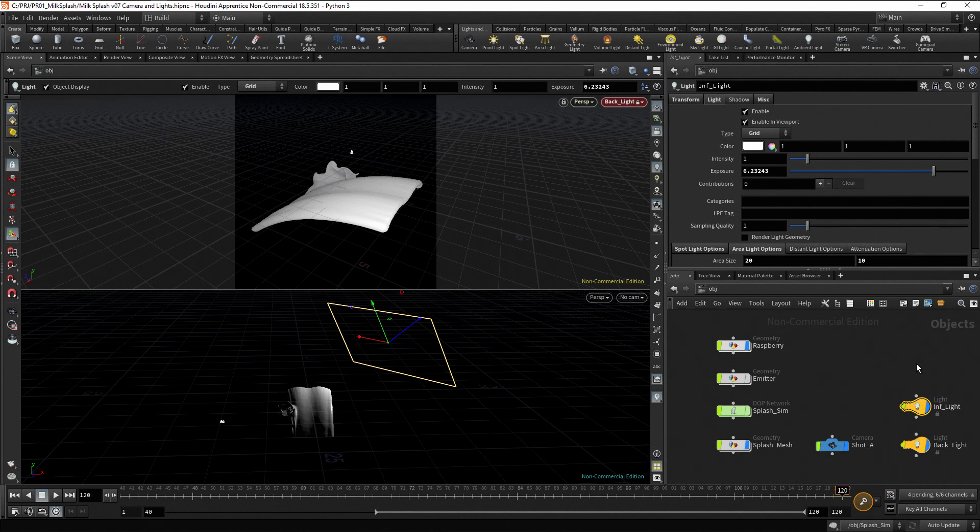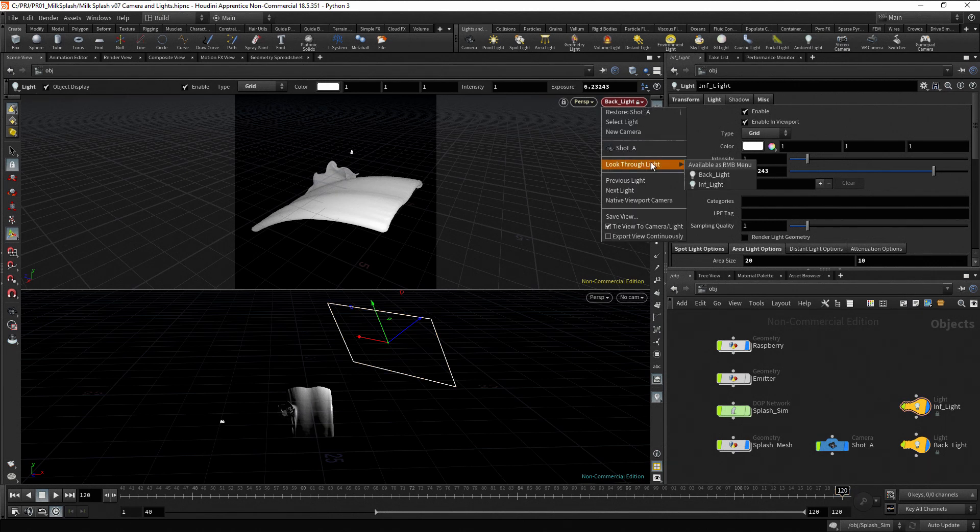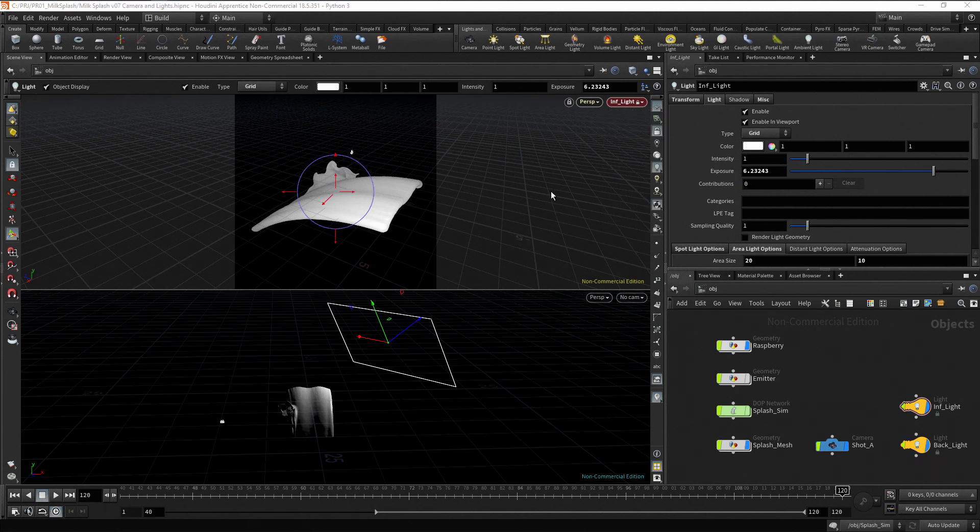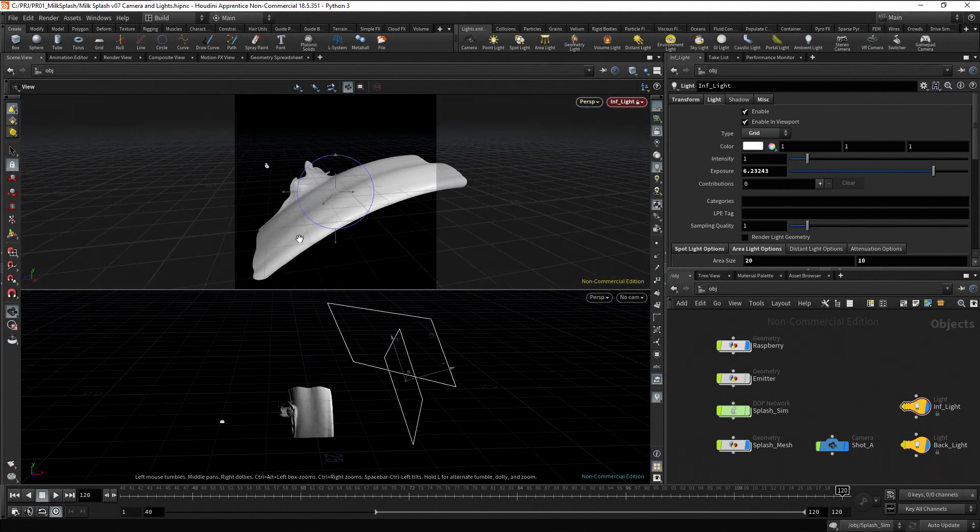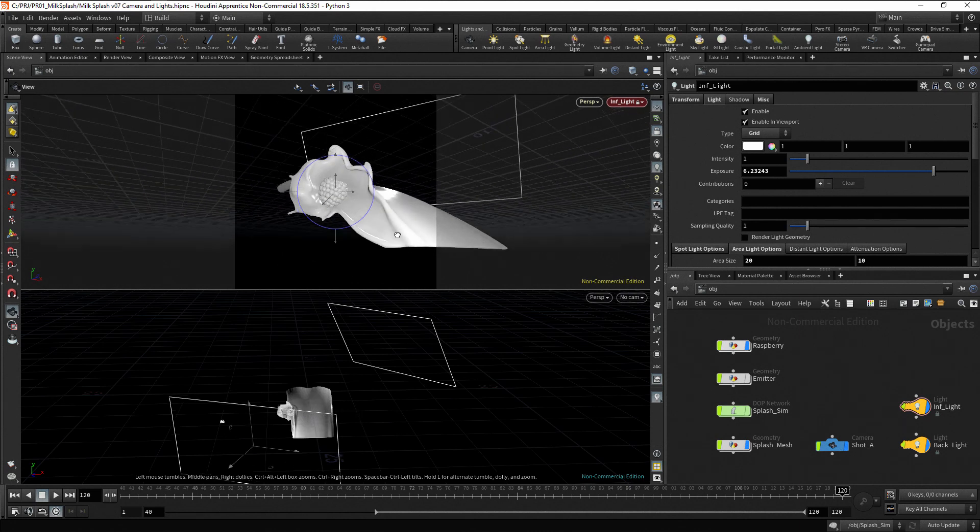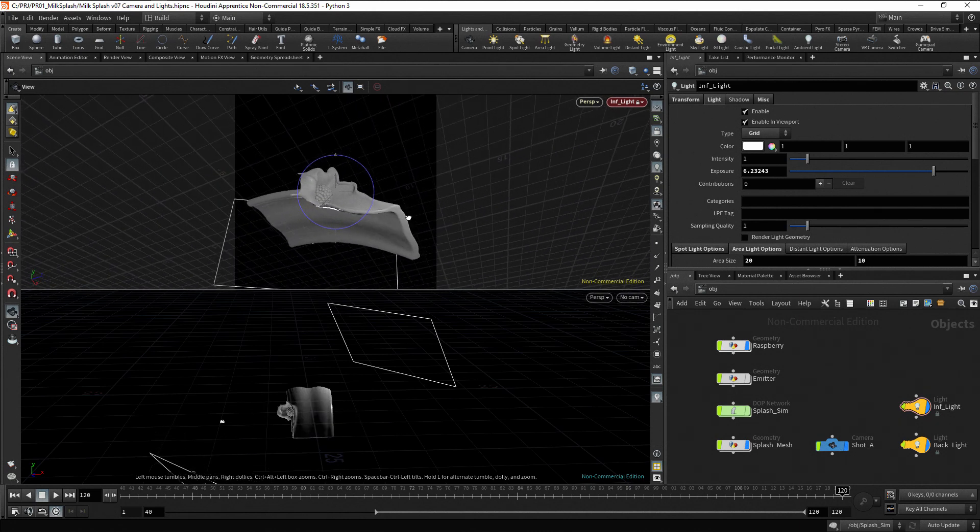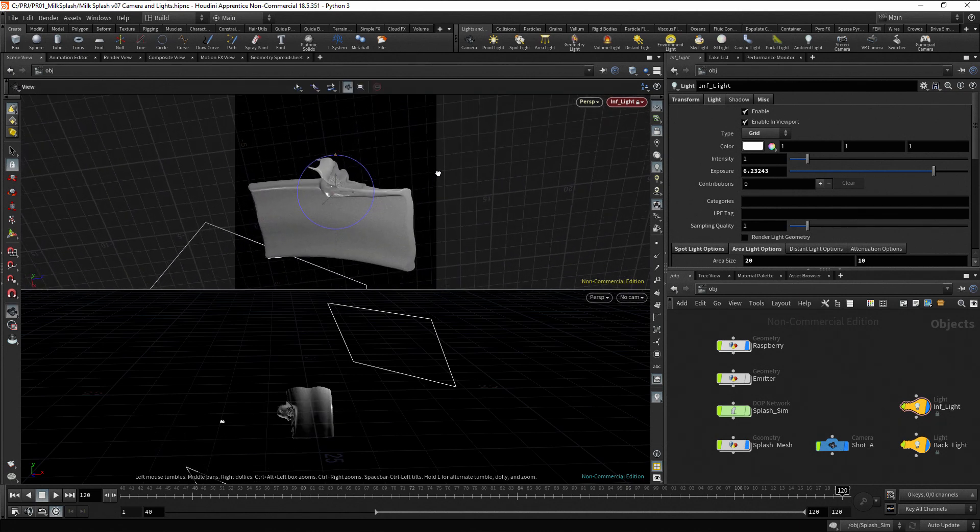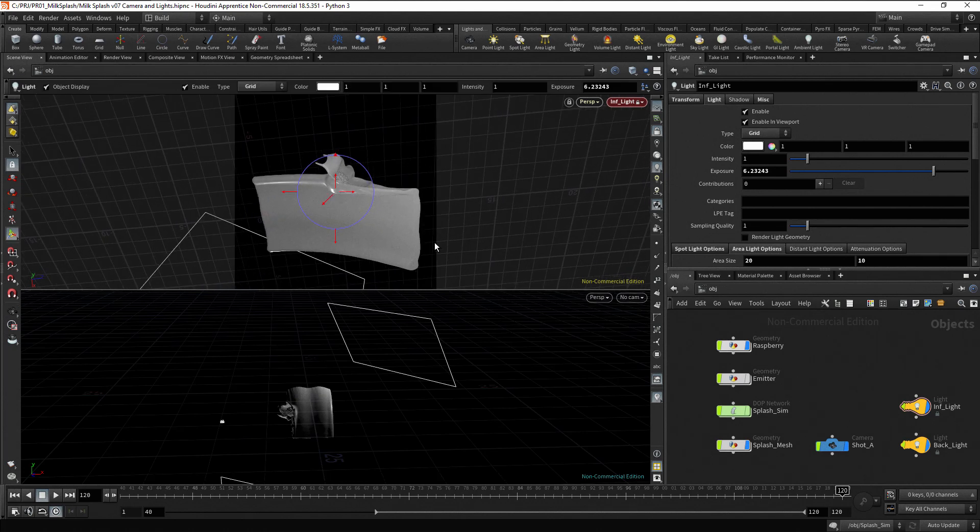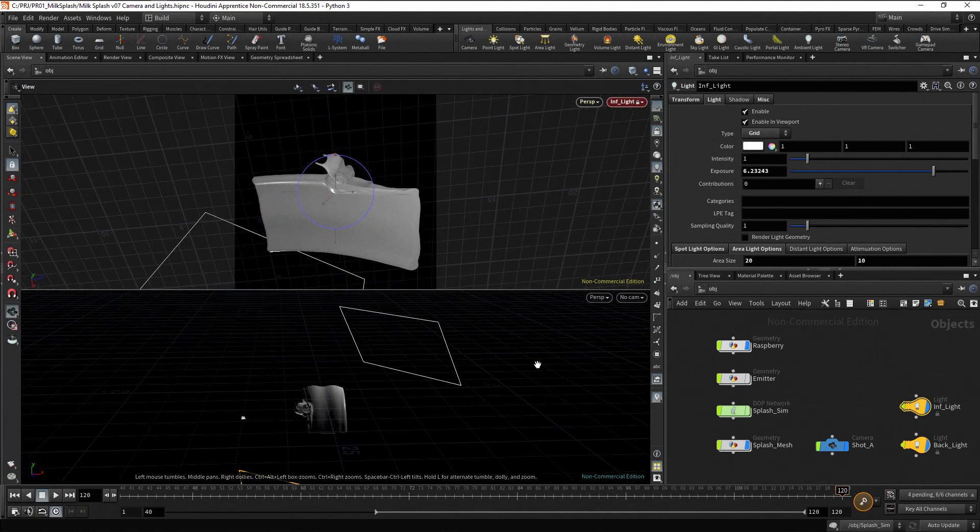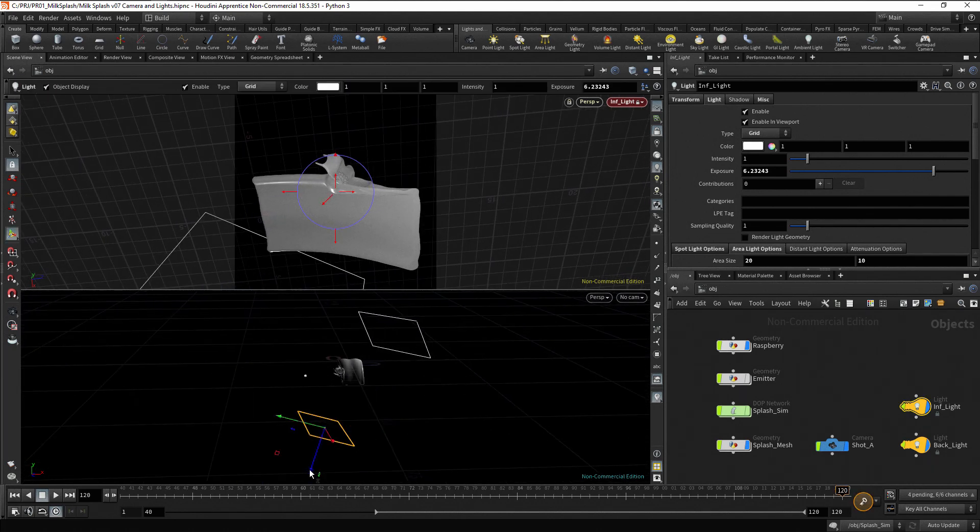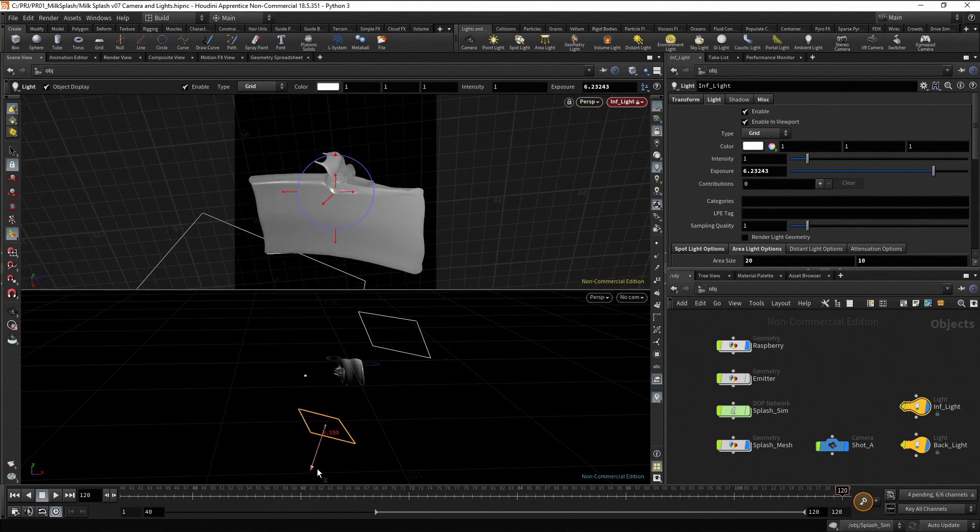You can press Alt and drag our previous light to create a copy. Rename it as InfLight. To reposition this light, make sure to select it first. Go to the camera menu, then look through light, and then select the inferior light. Now you can reposition the light using the viewport, or you can also use the handles to reposition the light.